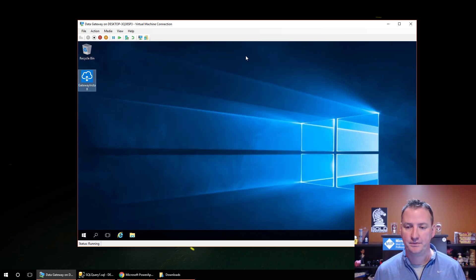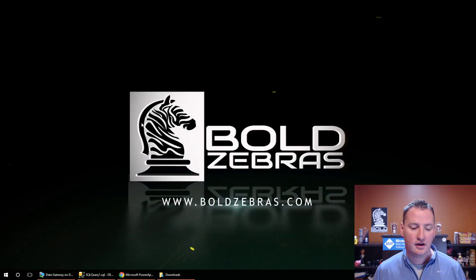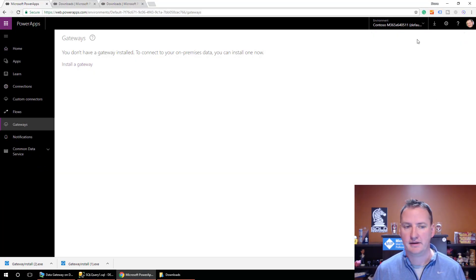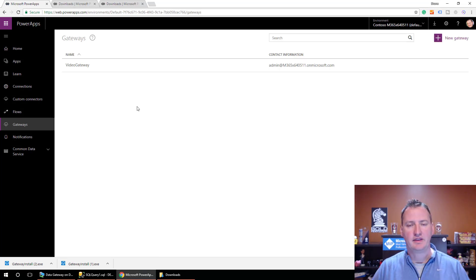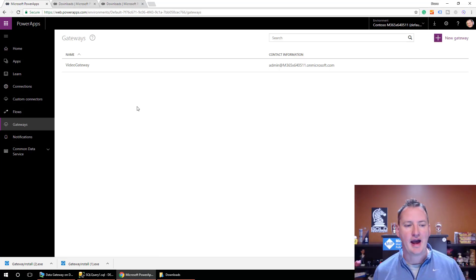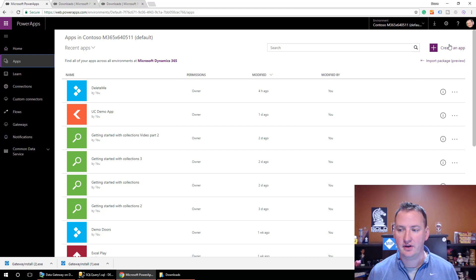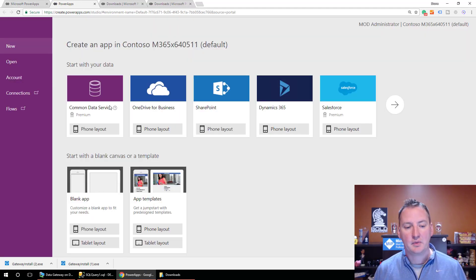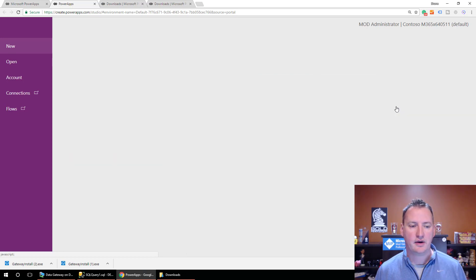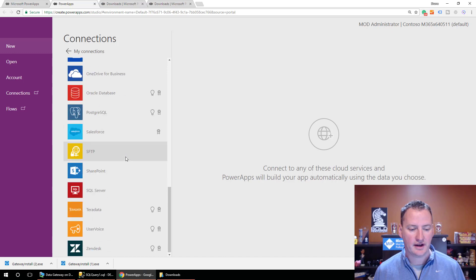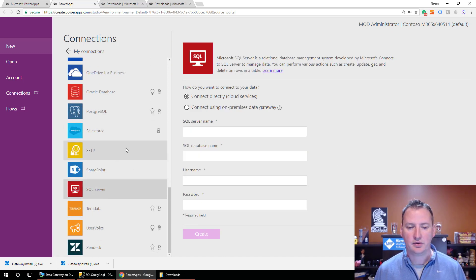If we close this out, we can leave our server and return to our browser. We do a refresh in PowerApps and — success! — we have a Video Gateway. Now let's go create an app from it. We'll go to Apps, say Create an App, then hit the little arrow and do a New Connection. Scrolling down through the connections, we'll select SQL Server.